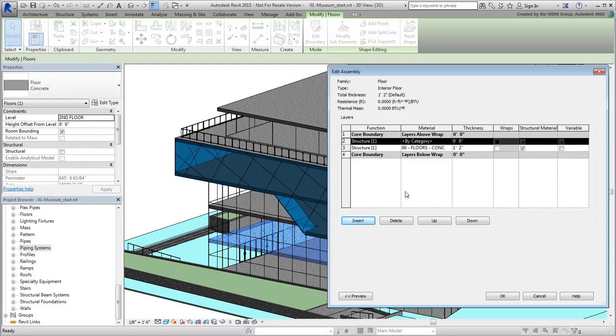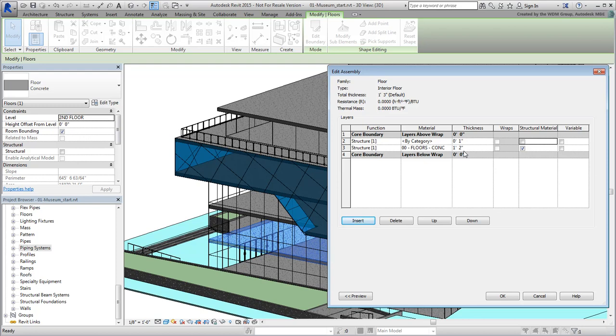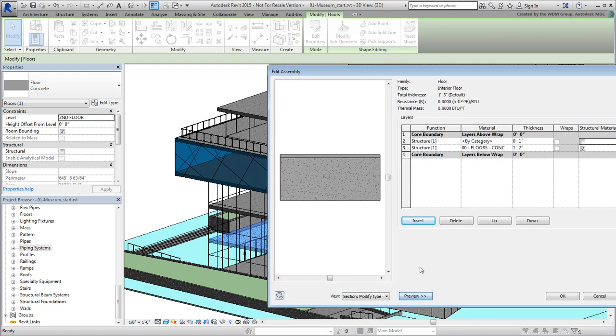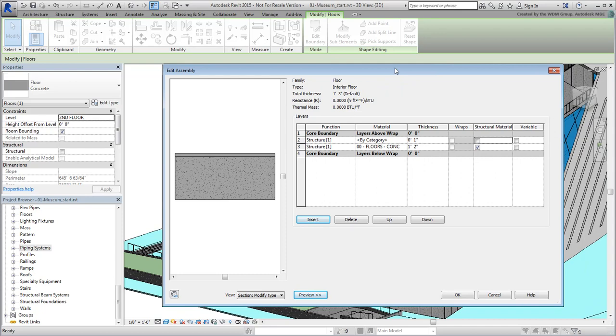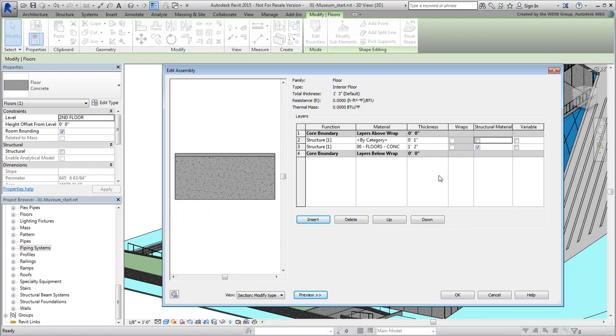You can use the Preview mode to see the current structure. The main structure is still made out of a concrete texture, but the new layer needs to be defined. Click the little material icon to define a material for the tiling.